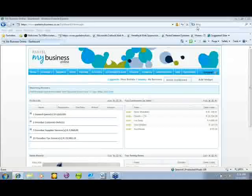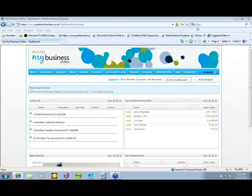Today's session we're looking at year end. This session will help you prepare for year end in terms of what sort of information you have ready, what you need to prepare, or what you need to do before running the year end on your Pastel My Business Online. The session is going to be quite brief — a high-level overview of the year end process.